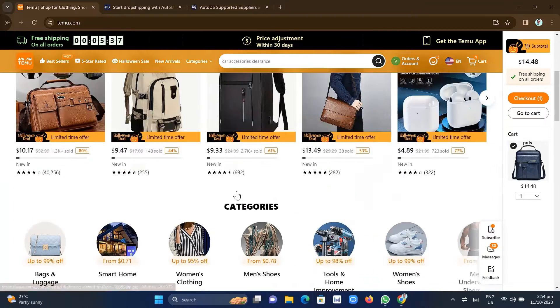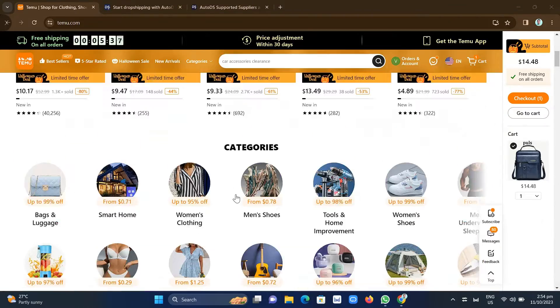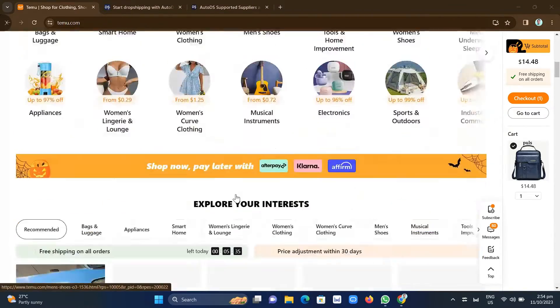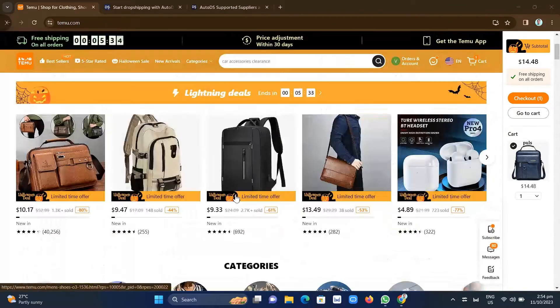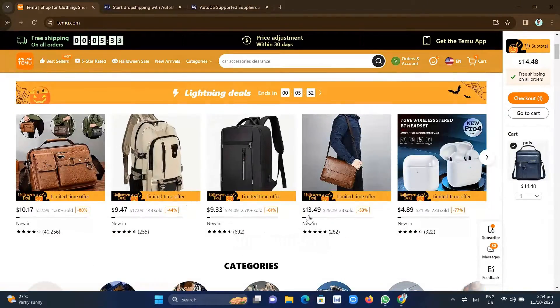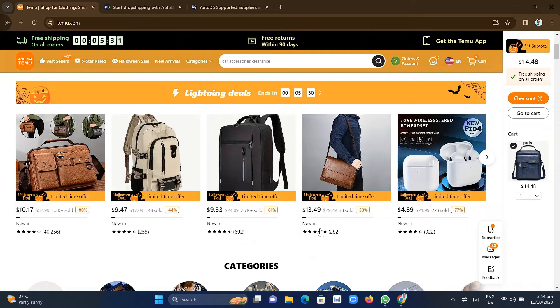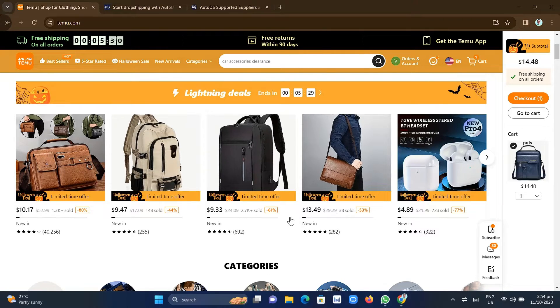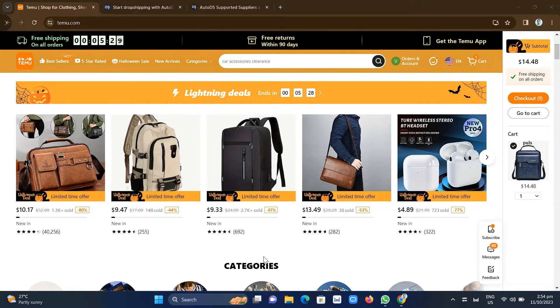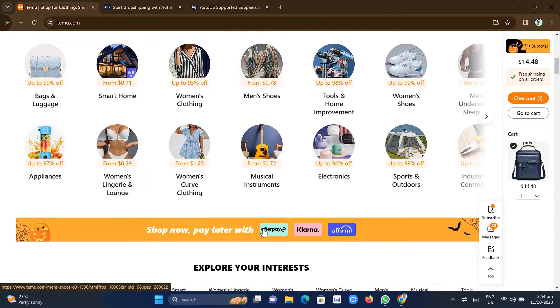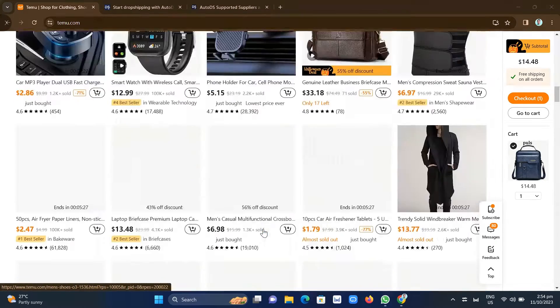Well, as we all know, we can't directly dropship our products from Temu here, but you can actually indirect dropship using AutoDS.